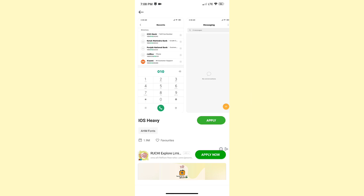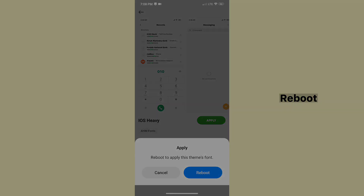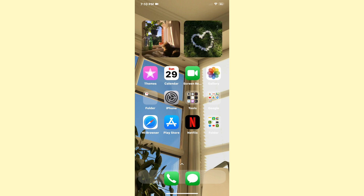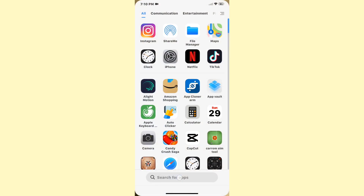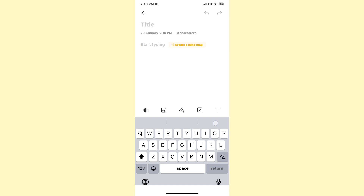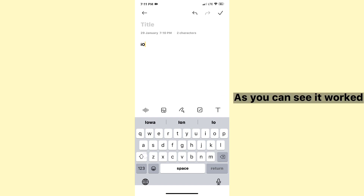Apply. Reboot. Check it now. As you can see, it worked.